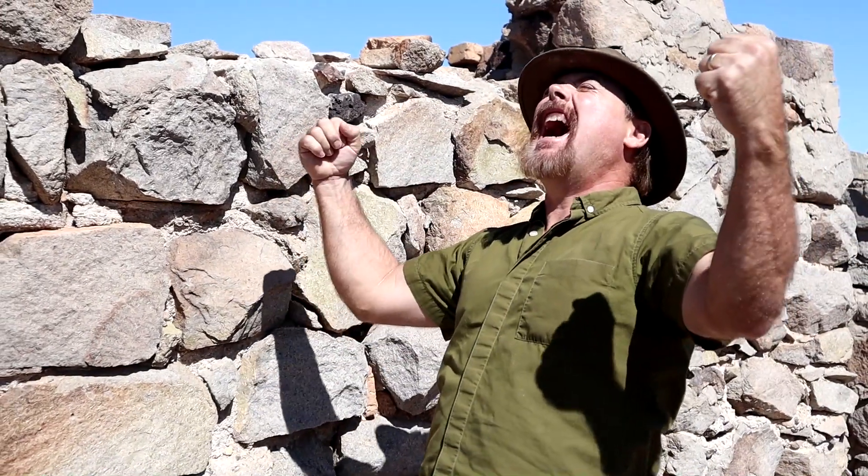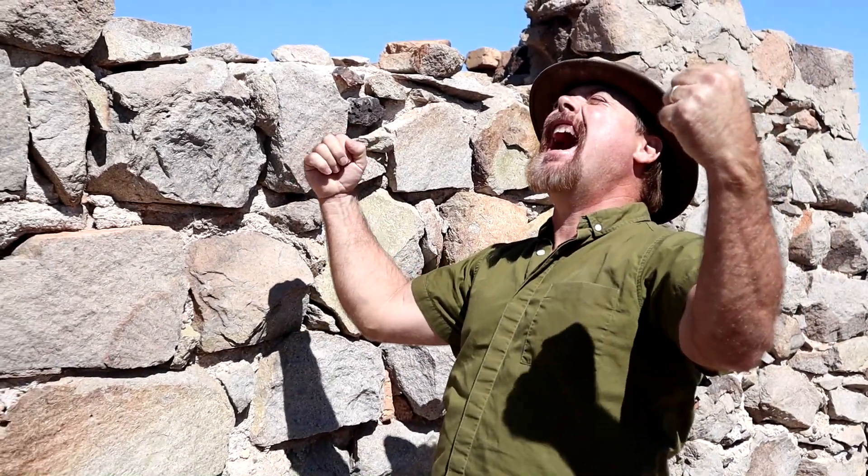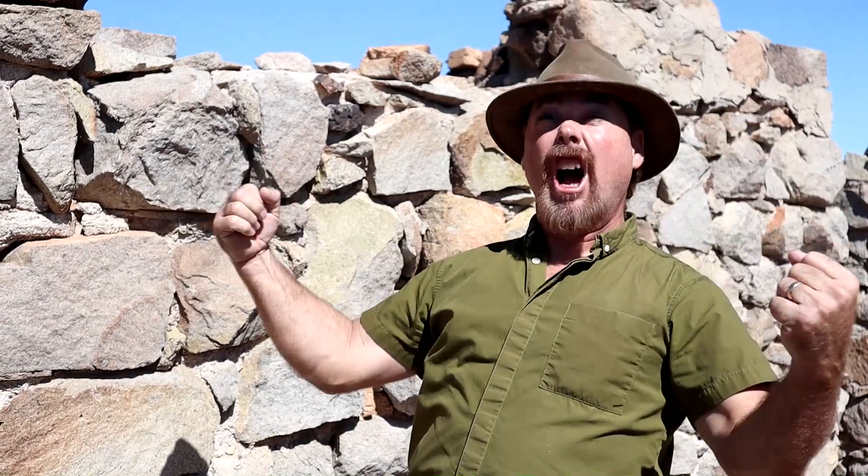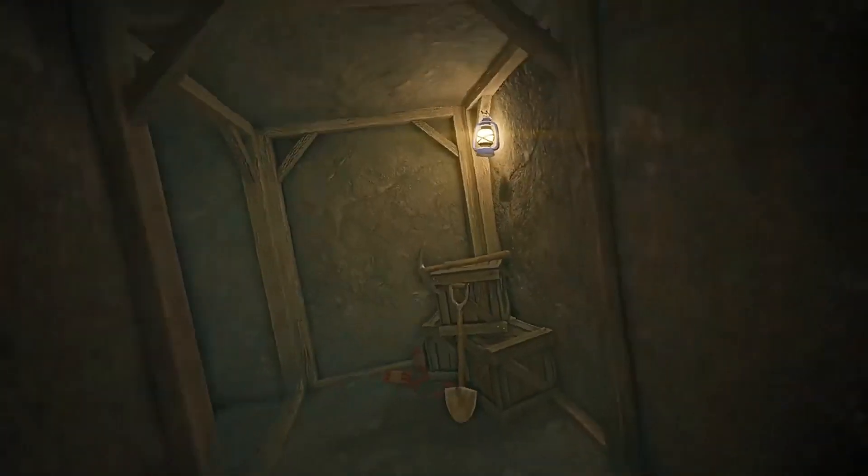Jeff Williams here with AskJeffWilliams.com. In this video, I'm going to show you the different types of geology that gold can be hosted in, look at some old drift mines and alluvial deposits. All that, and a whole lot more. Coming up!